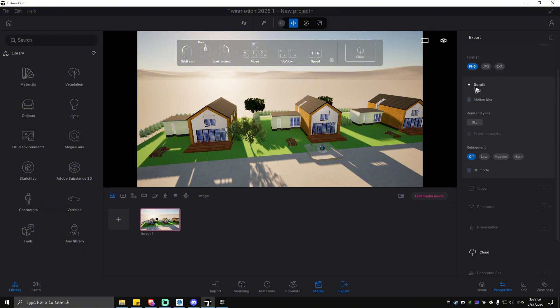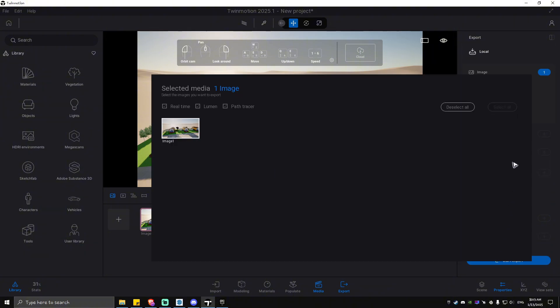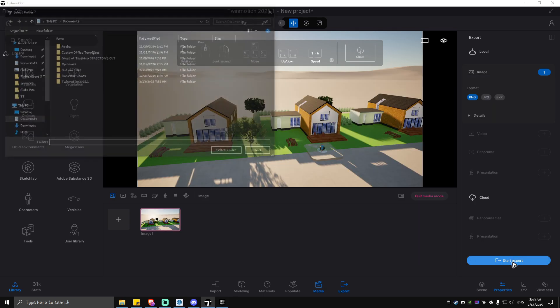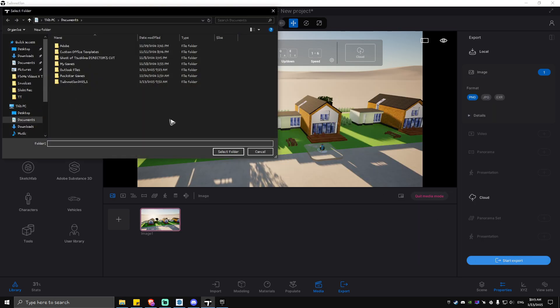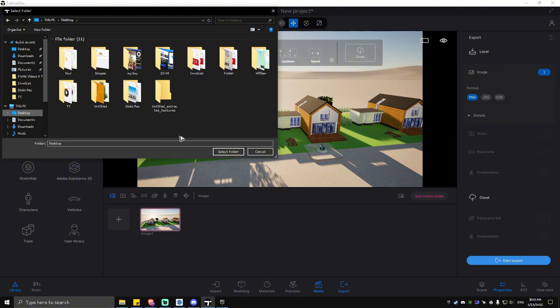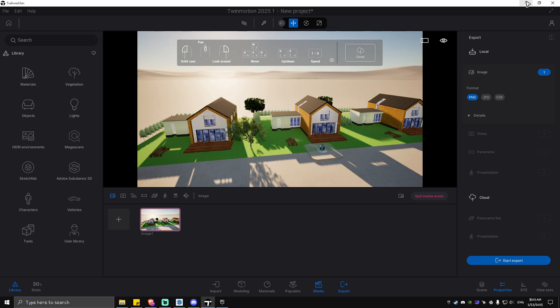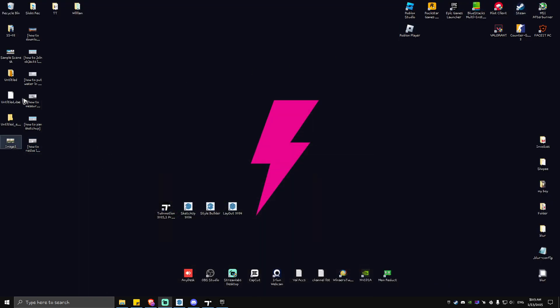on your desktop if you want to. For example, here, select this folder. Exporting, and it is estimating right now. Let's go ahead and wait for it. And as you can see, it's done. Let's go move to our desktop, and as you can see here, here is our image, here is the result.